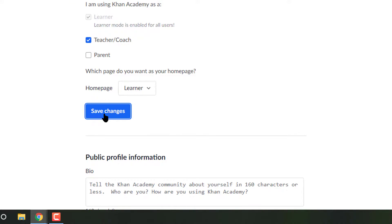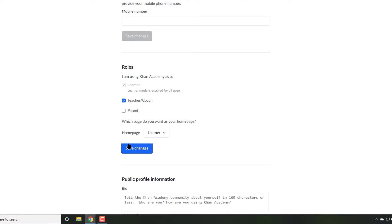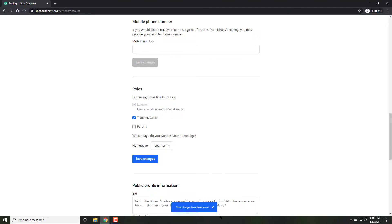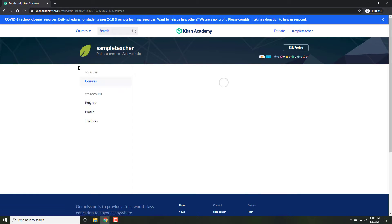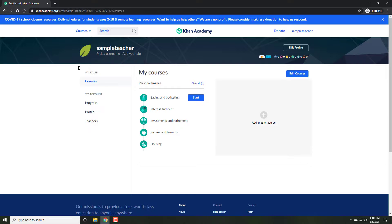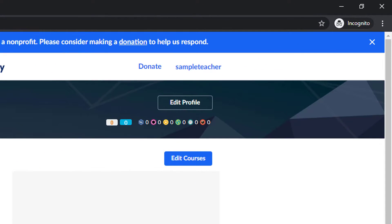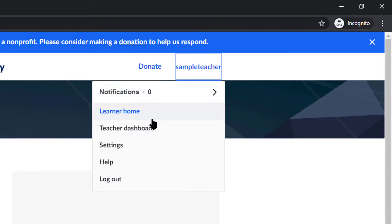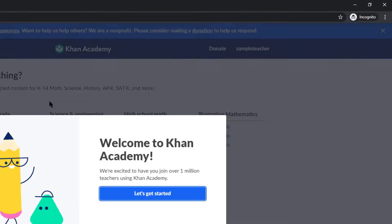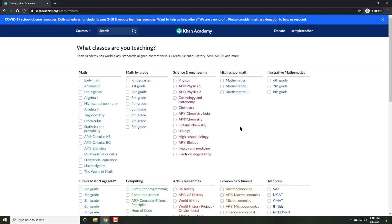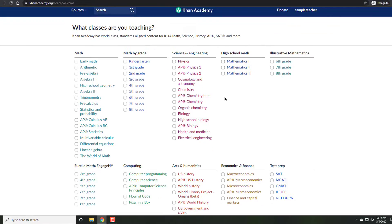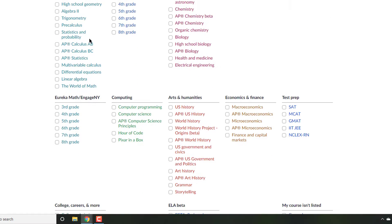Save changes. Go back to the main page, and once again under your username, you are now going to see a new option called teacher dashboard. Clicking on the dashboard will take you to the classes that you are going to teach, so go ahead and select the subjects you wish to teach.